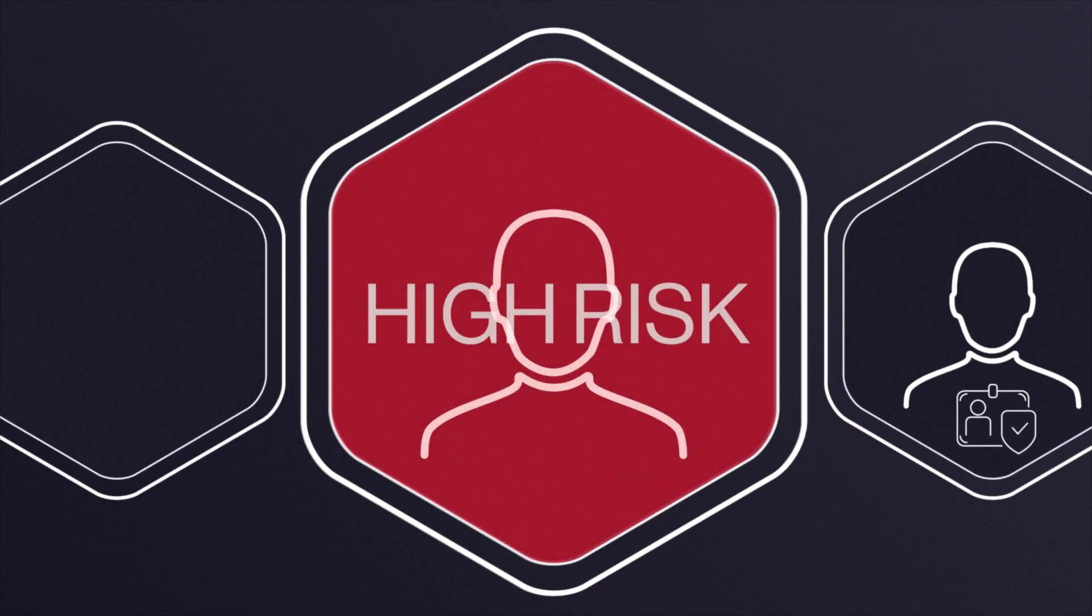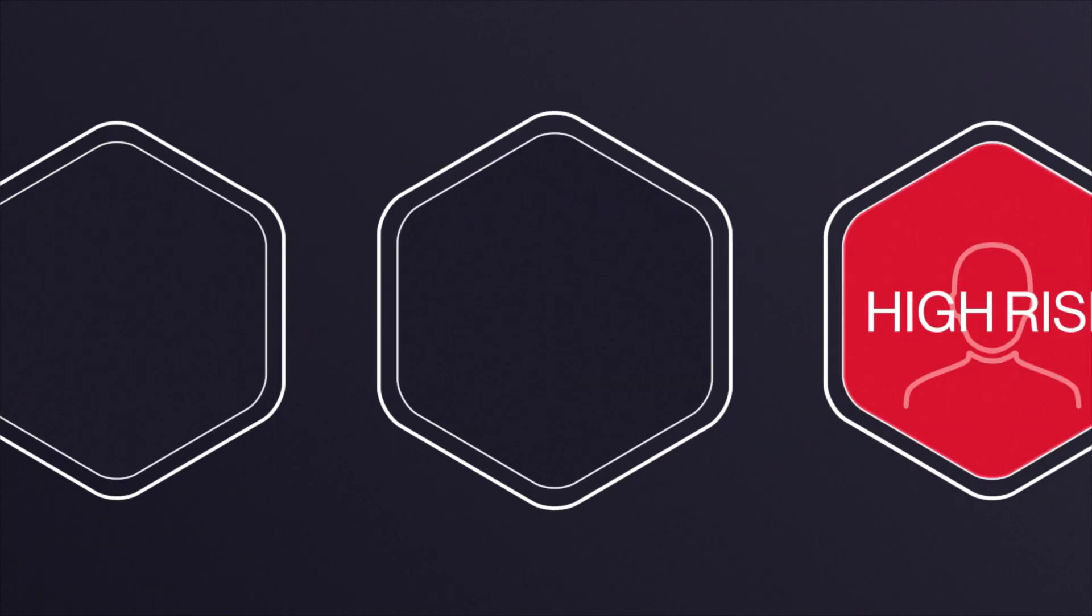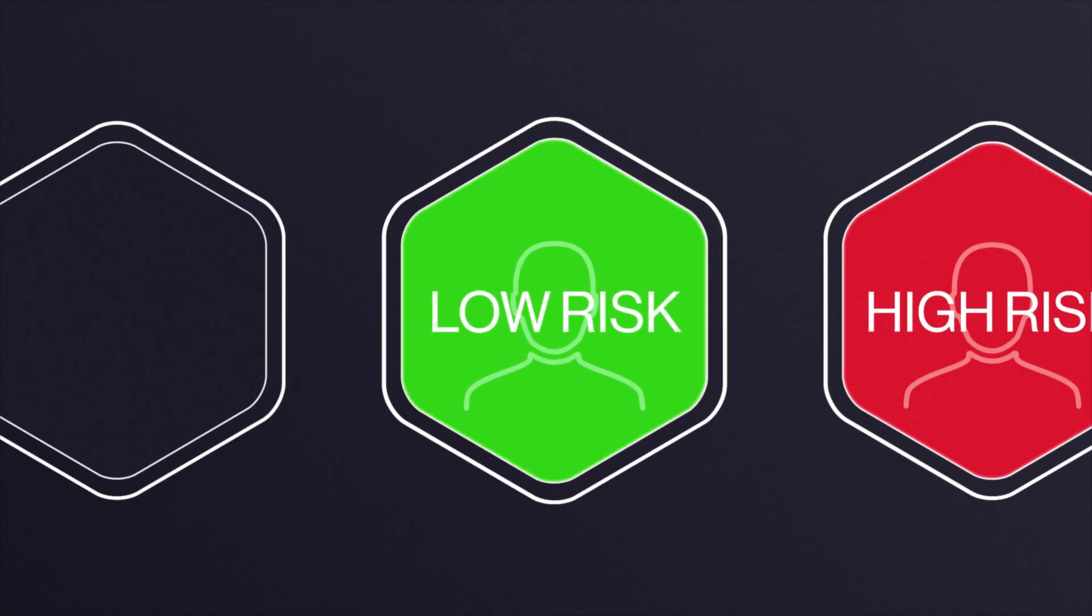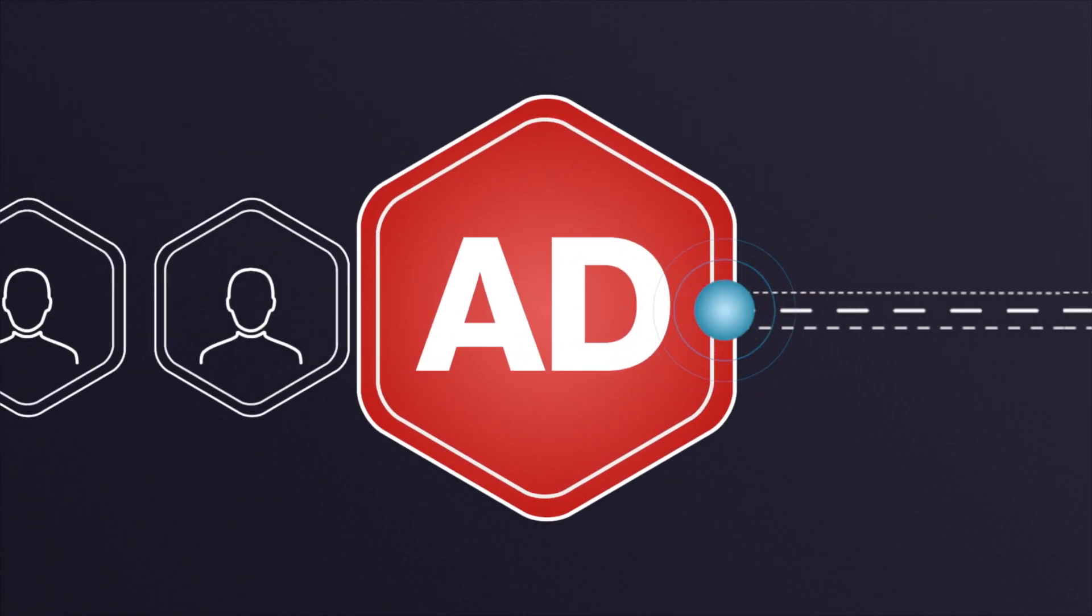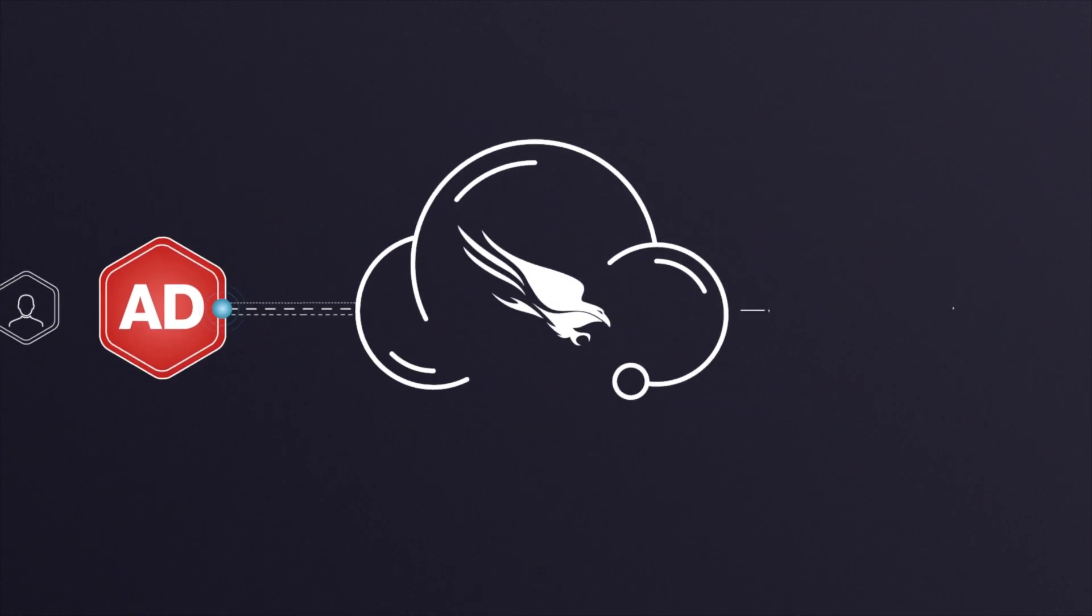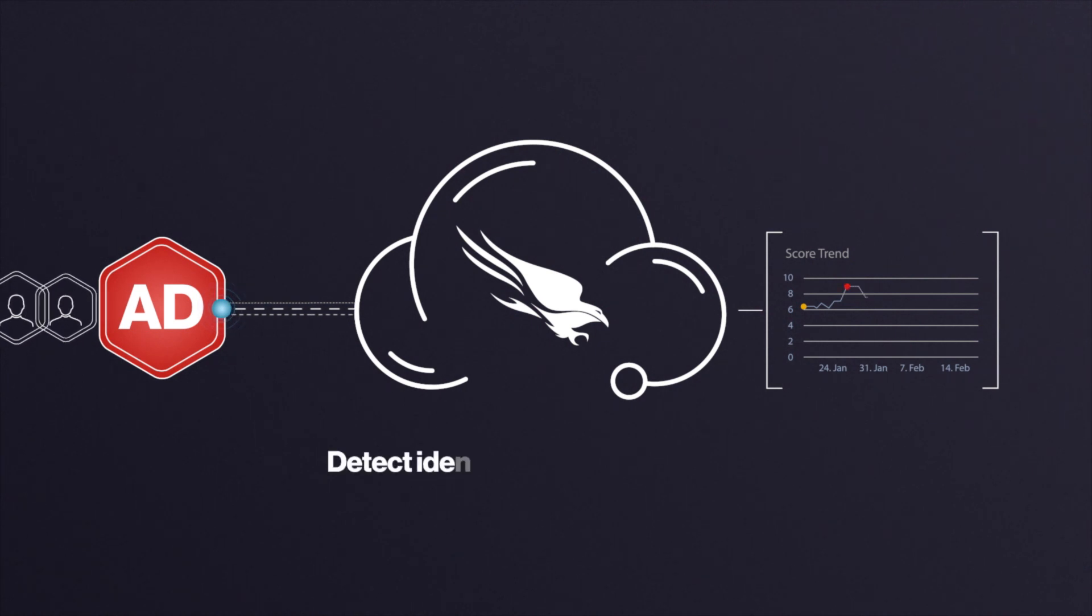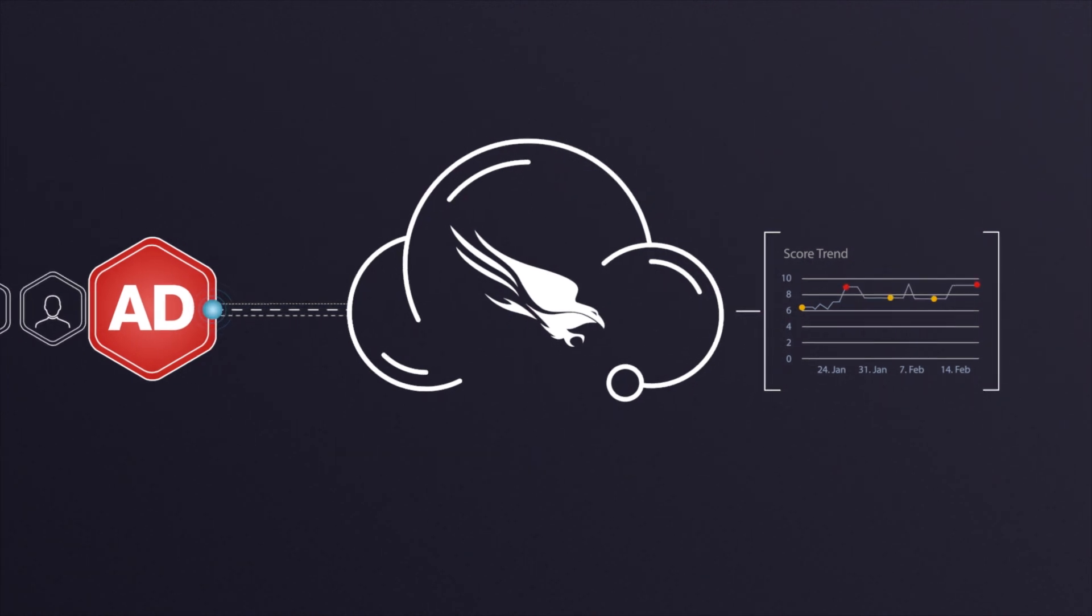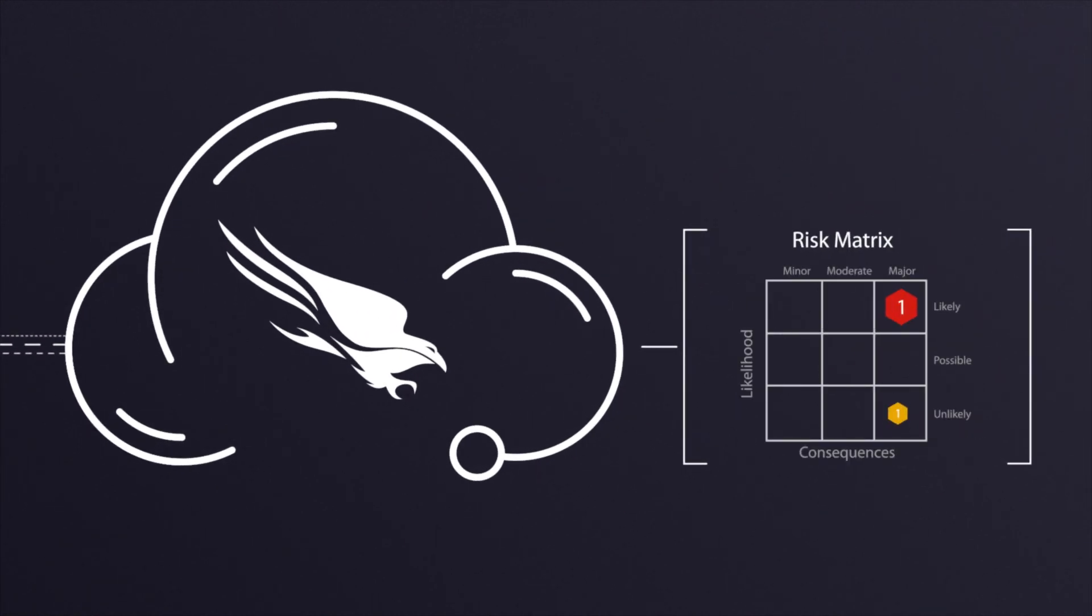Using behavioral analytics, it can baseline user behavior and determine risk scores for every identity. The sensor sees every authentication request that hits your Active Directory, providing deep insights into identity-based incidents, lateral movements, service account misuses, and suspicious behavior.